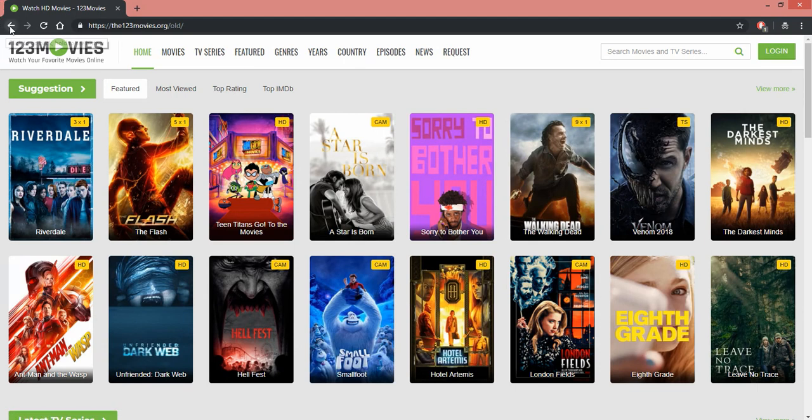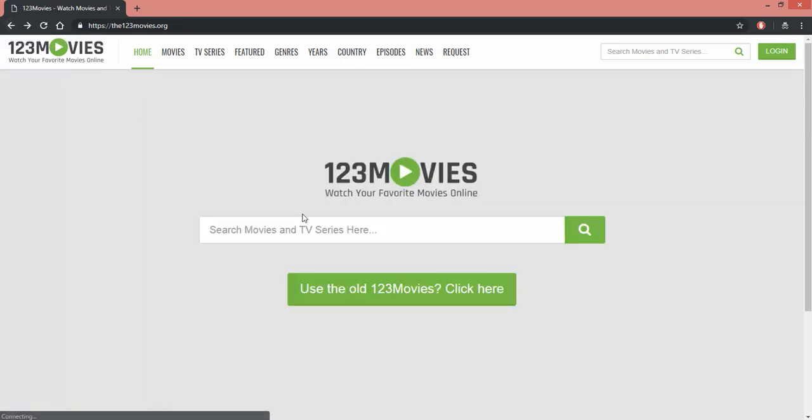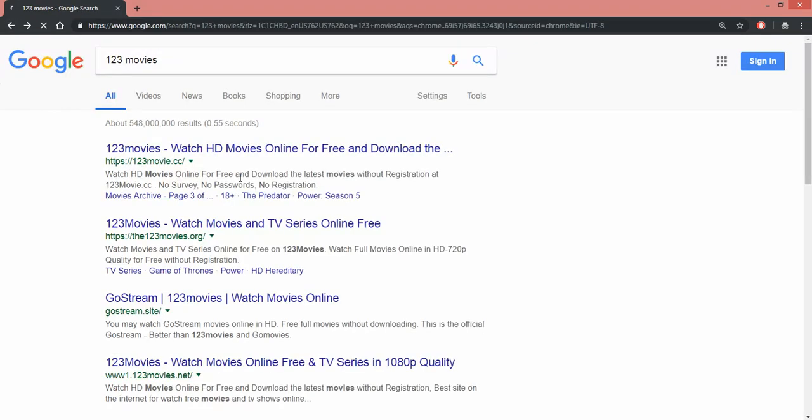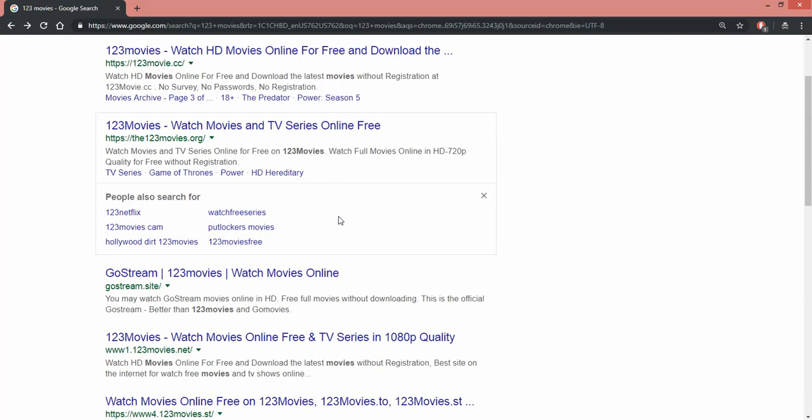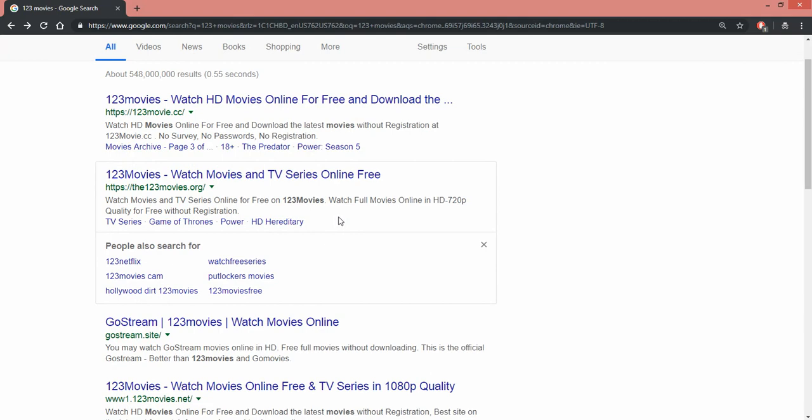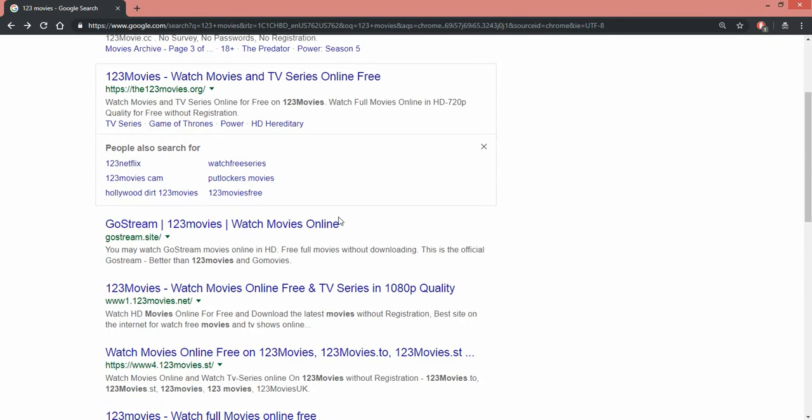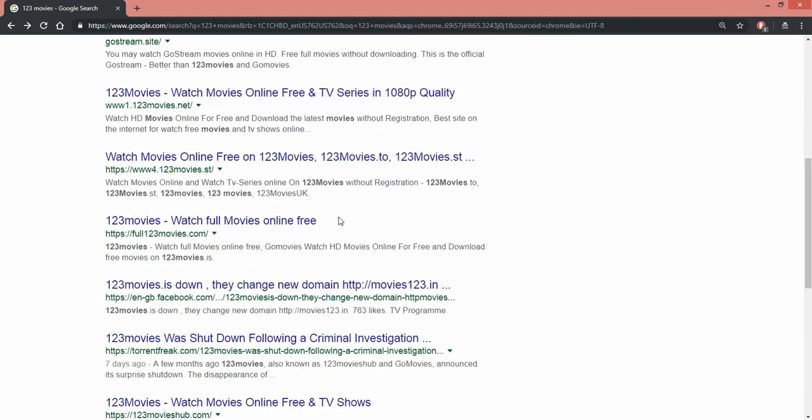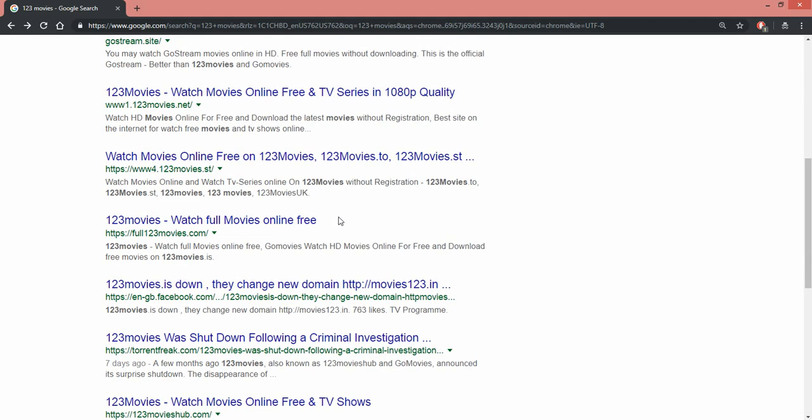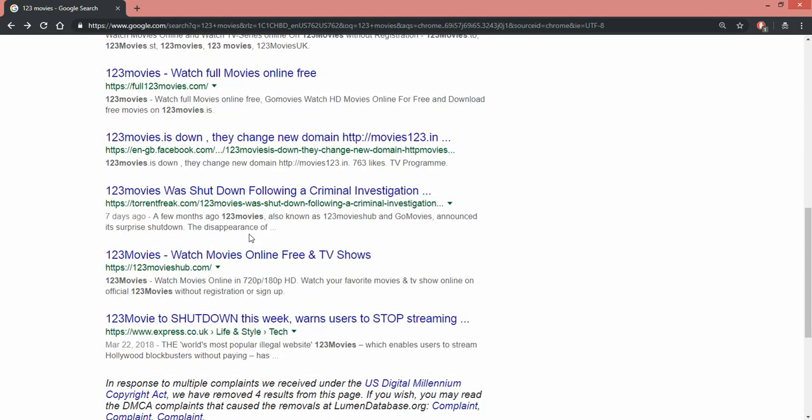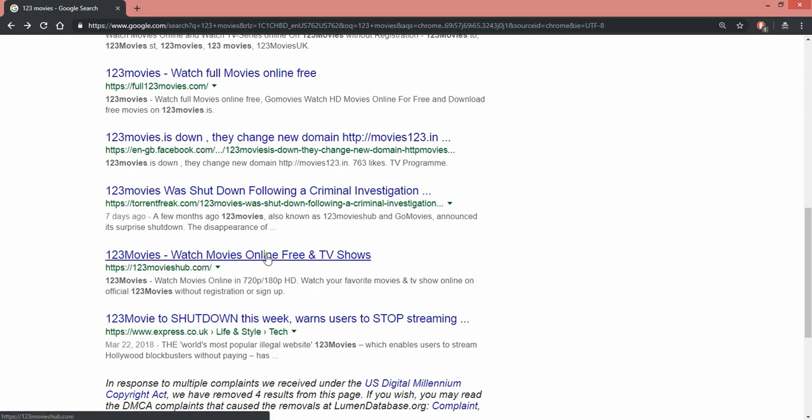Nope, wrong again. That still works. I'm not sure. Oh wait, what did they say? Not GoStream. There's a lot of 123movies, wow. Let's see 123movies hub.